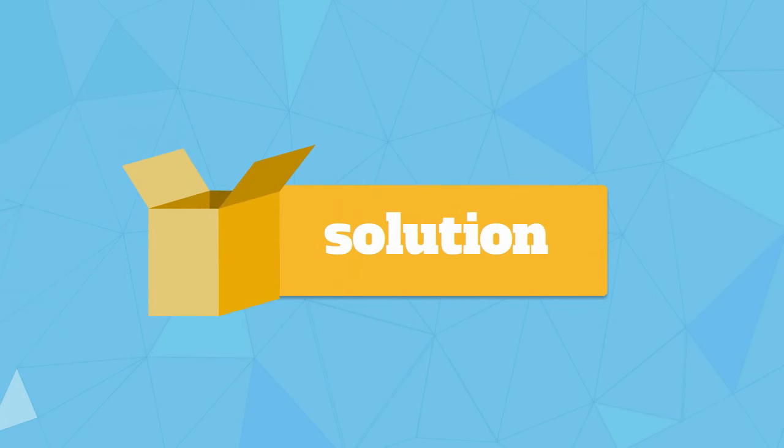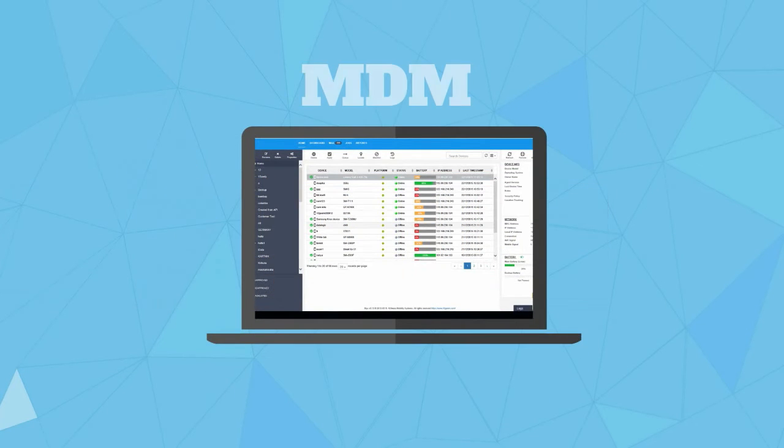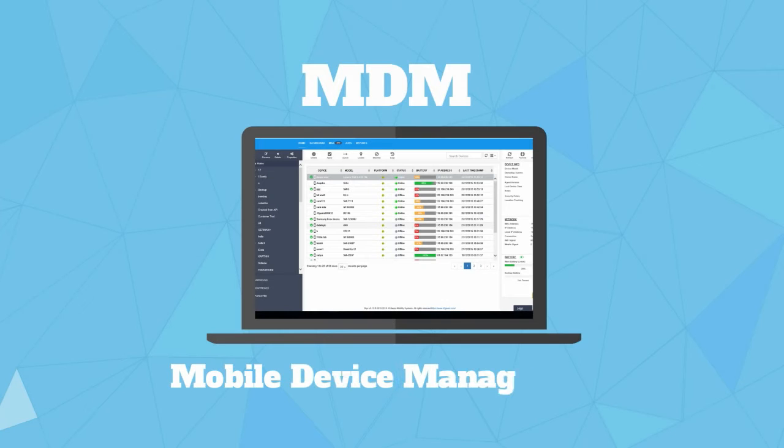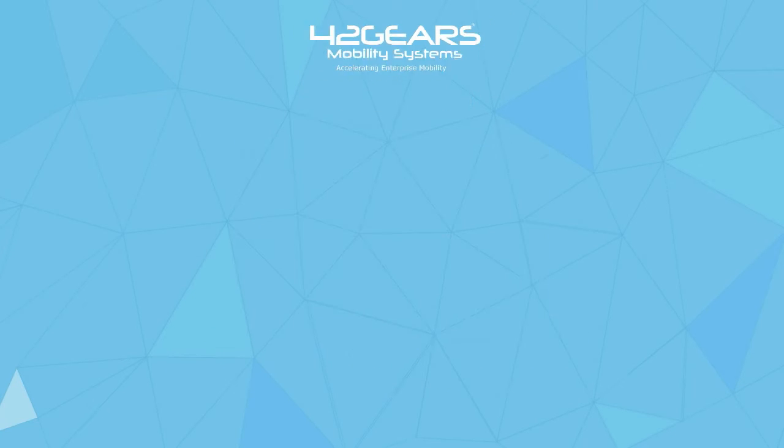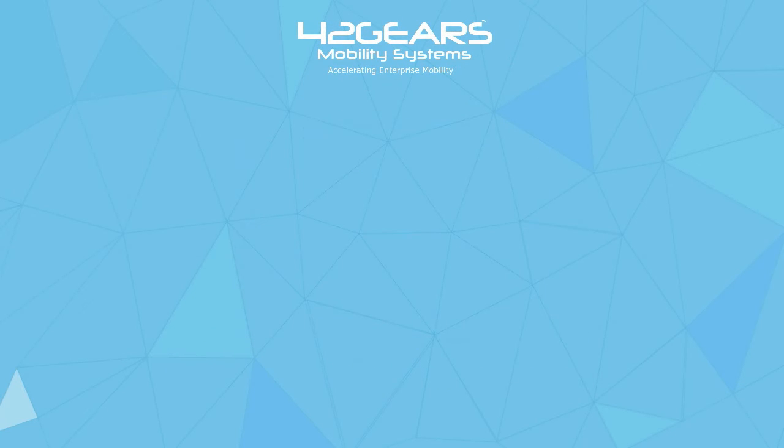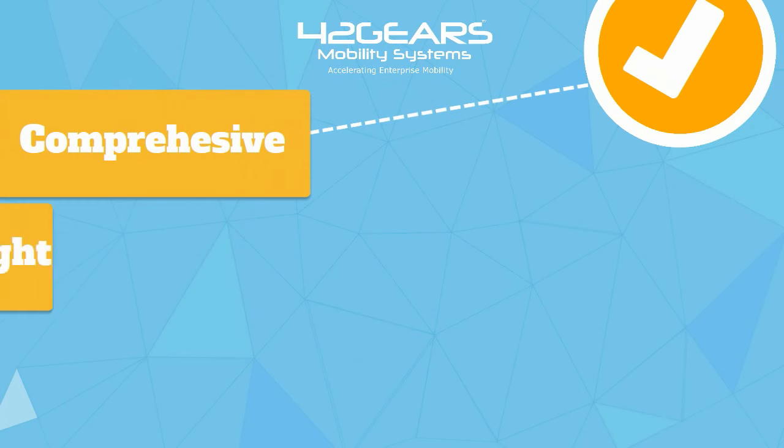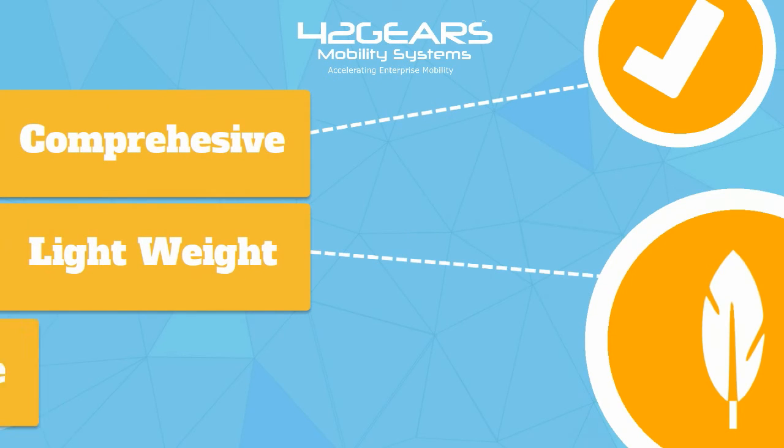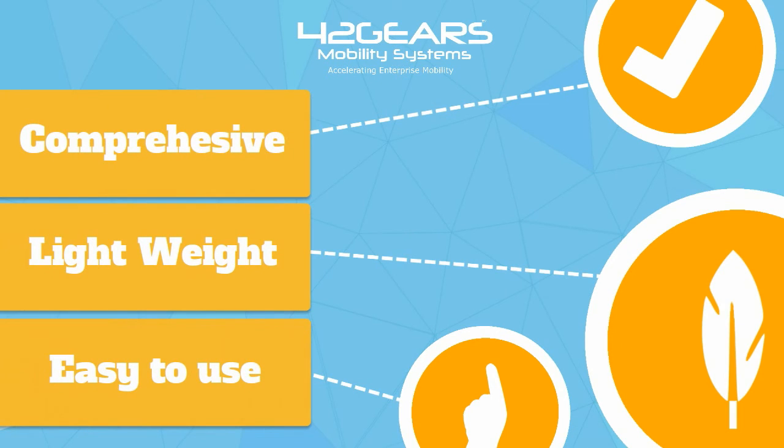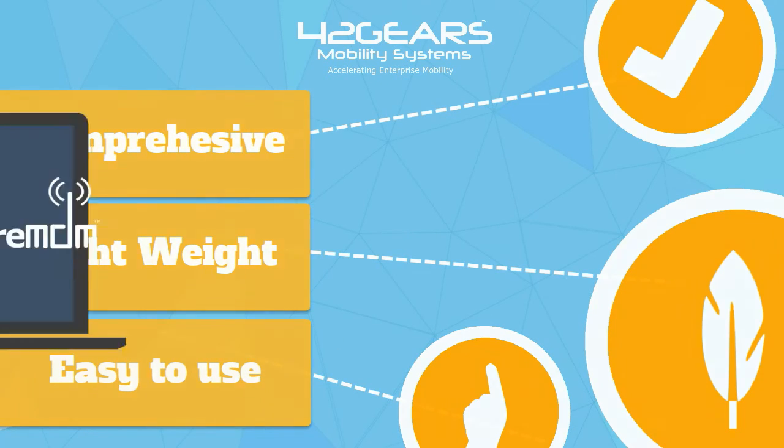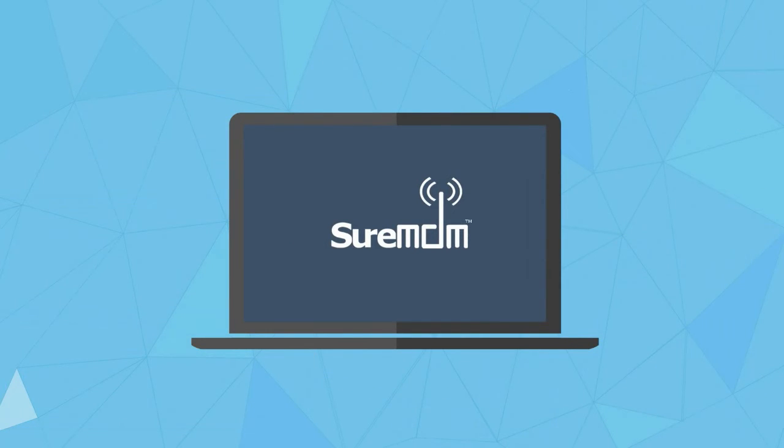An obvious solution for it would be an MDM or Mobile Device Management Solution. 42Gears offers a comprehensive, light and easy to use MDM solution, SureMDM.